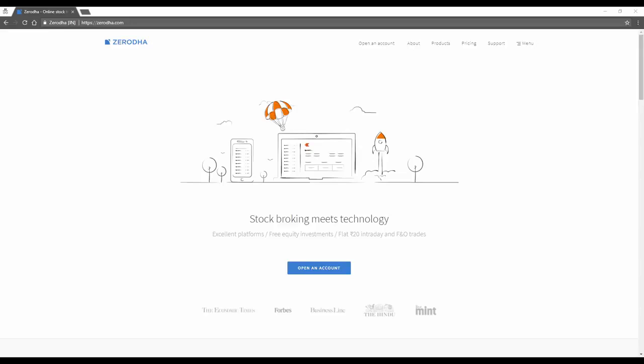Here's a step-by-step guide on how you can open your Zerodha account completely online. Before you get started, you need soft copies of these four documents.